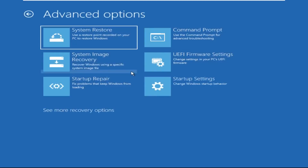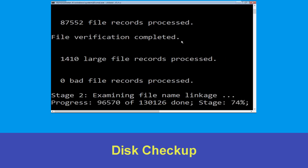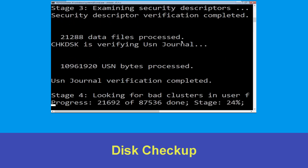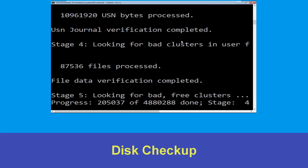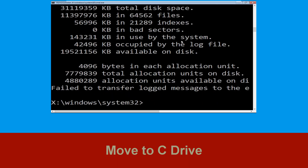At the last step, click on Command Prompt. Now execute this command carefully: type chkdsk /f /r c: and hit Enter to execute this command.